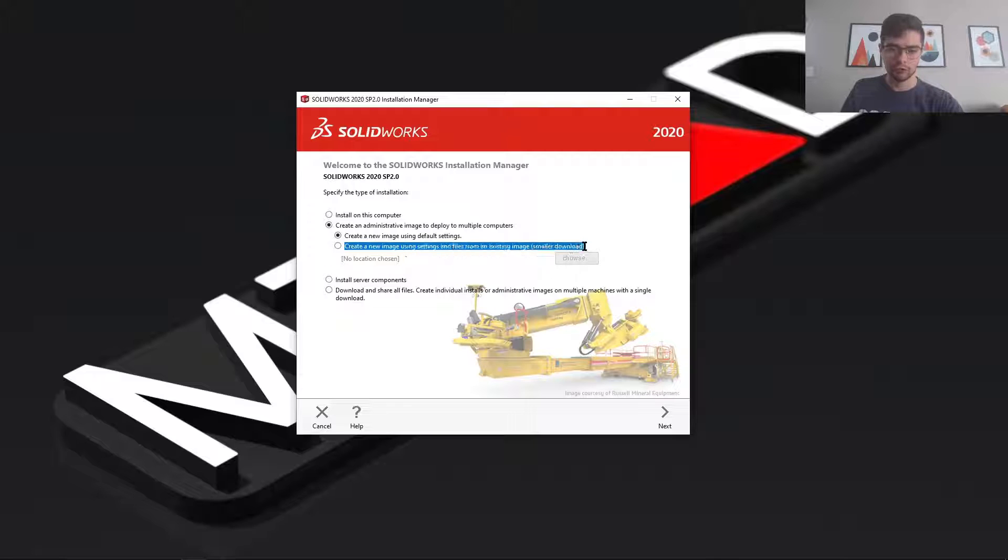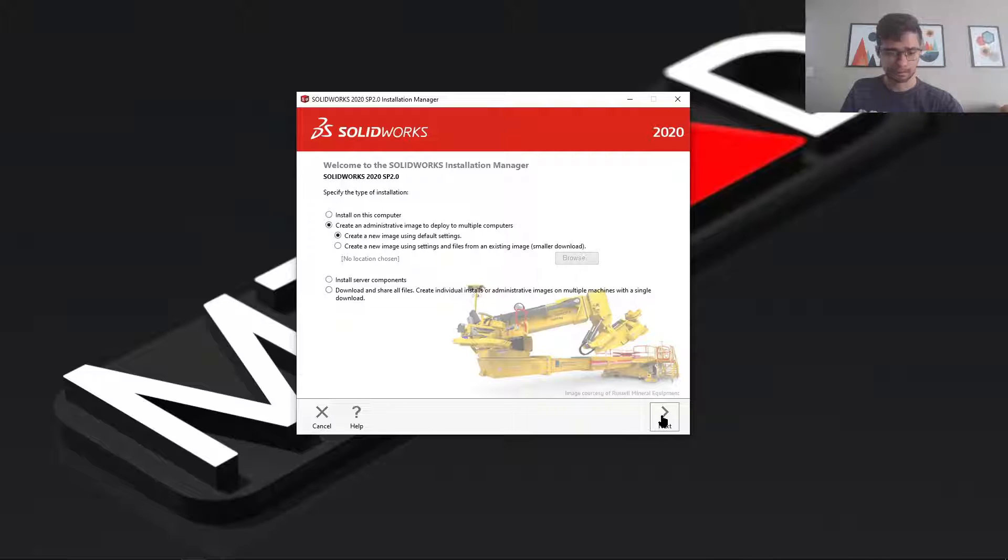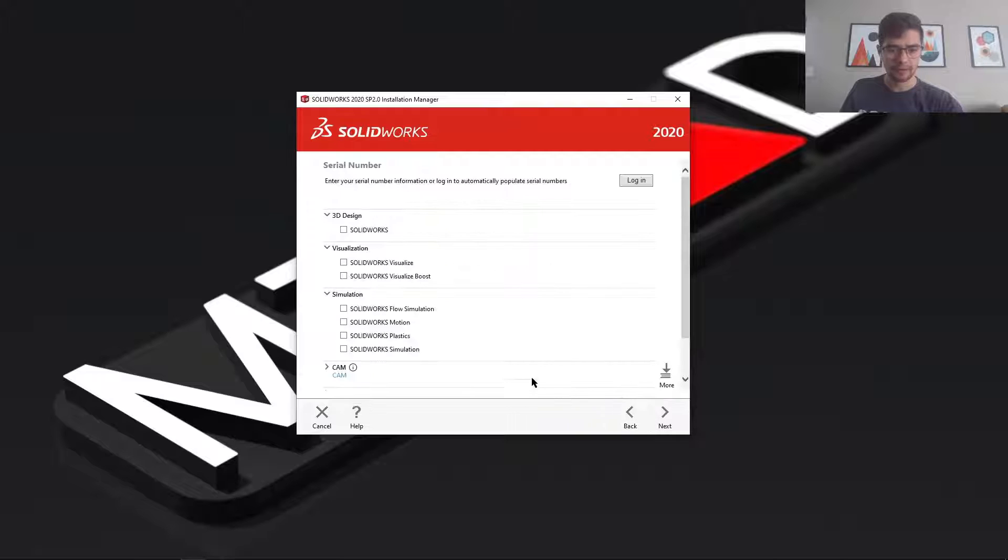You'd use this setting if you had an older SolidWorks install image that you're pulling settings from that you just want to upgrade. Select next.